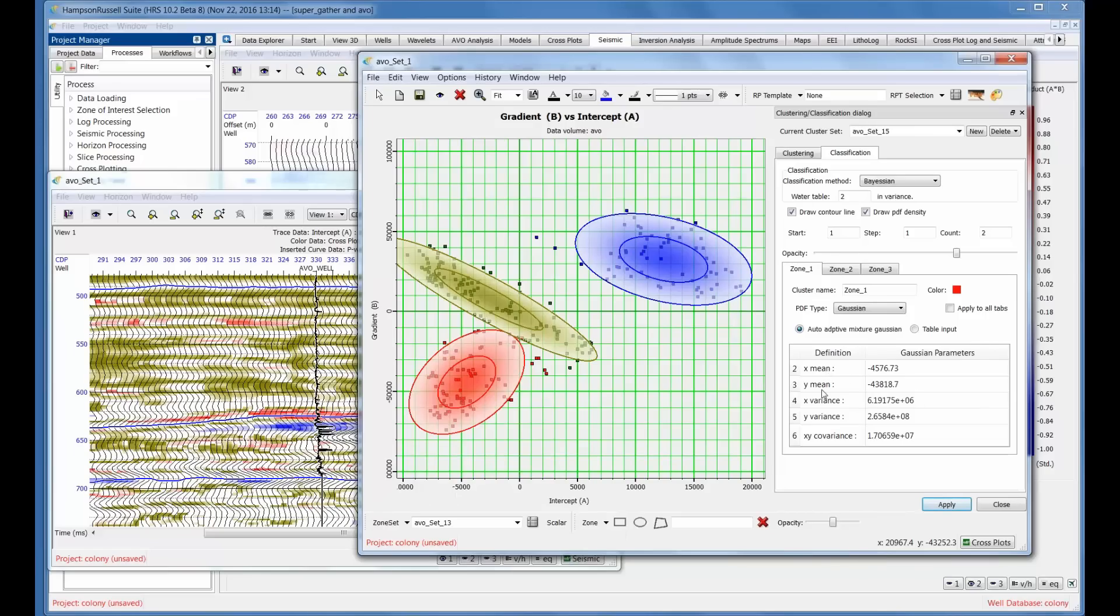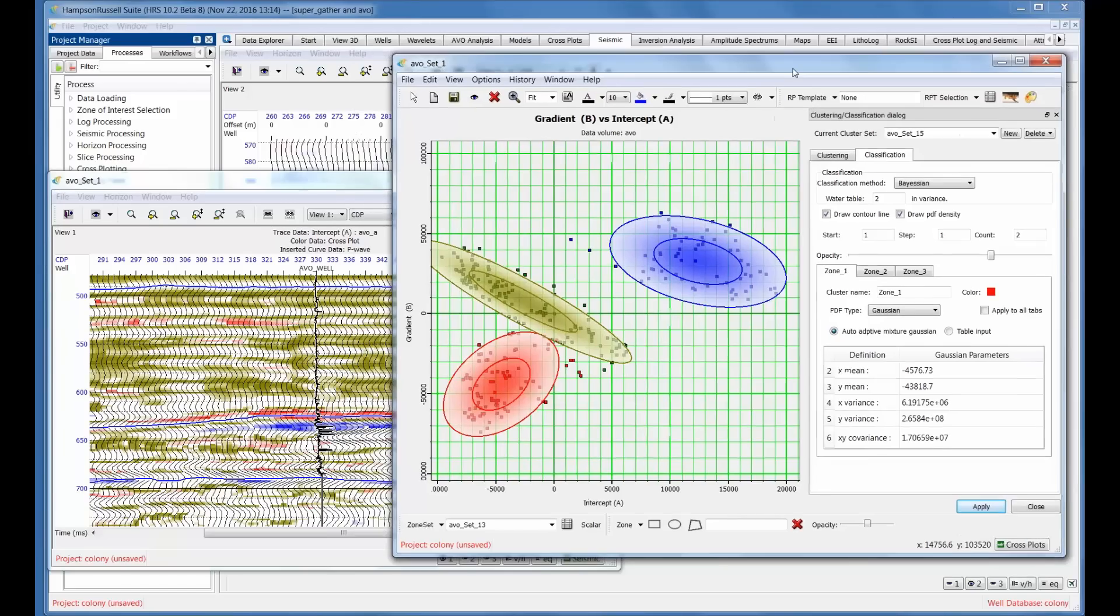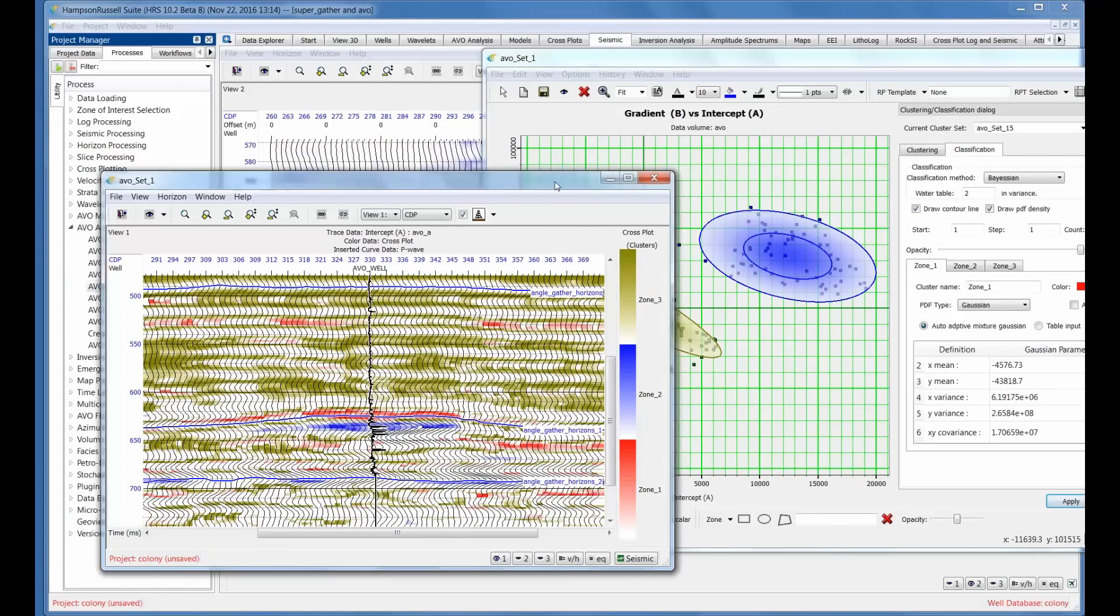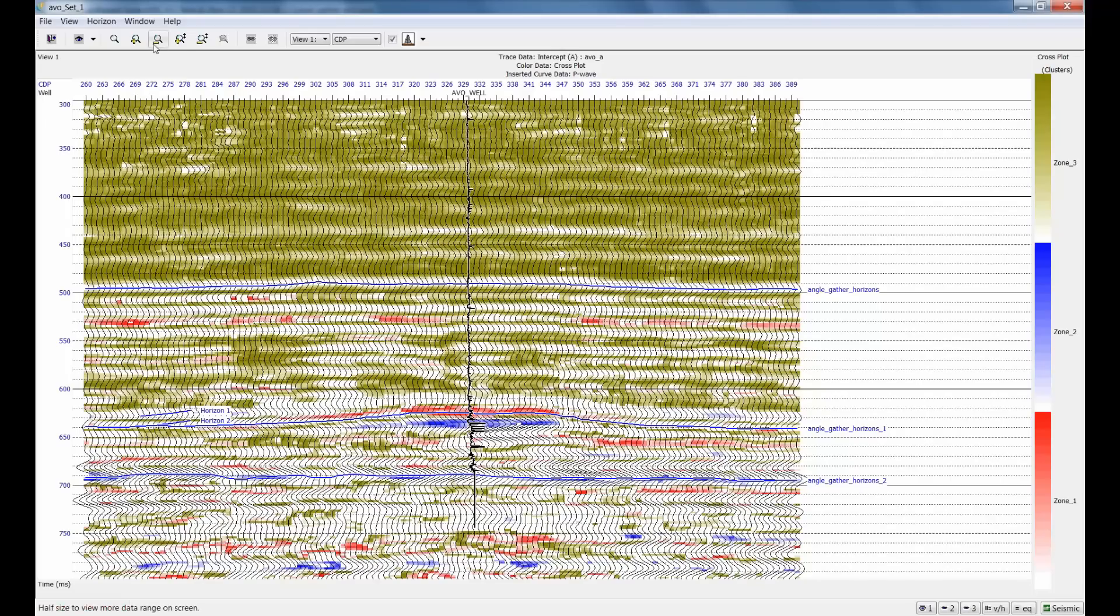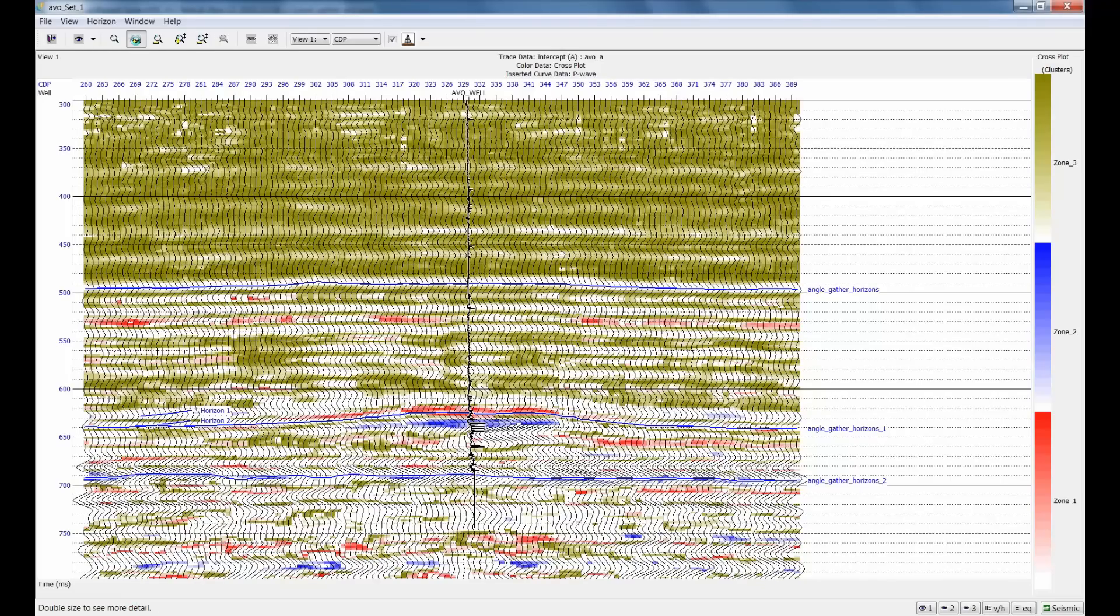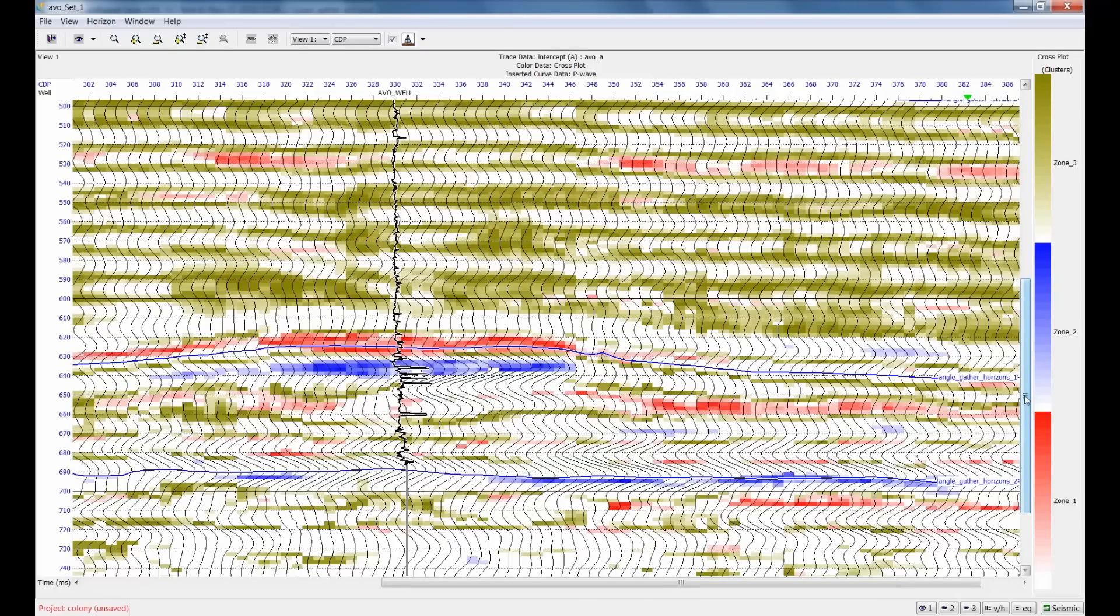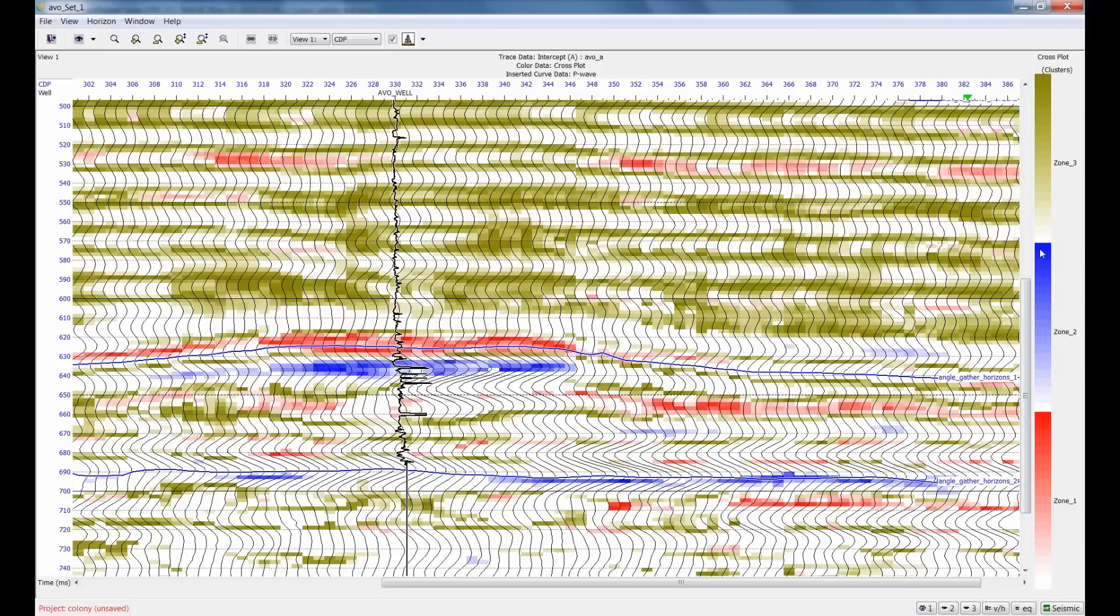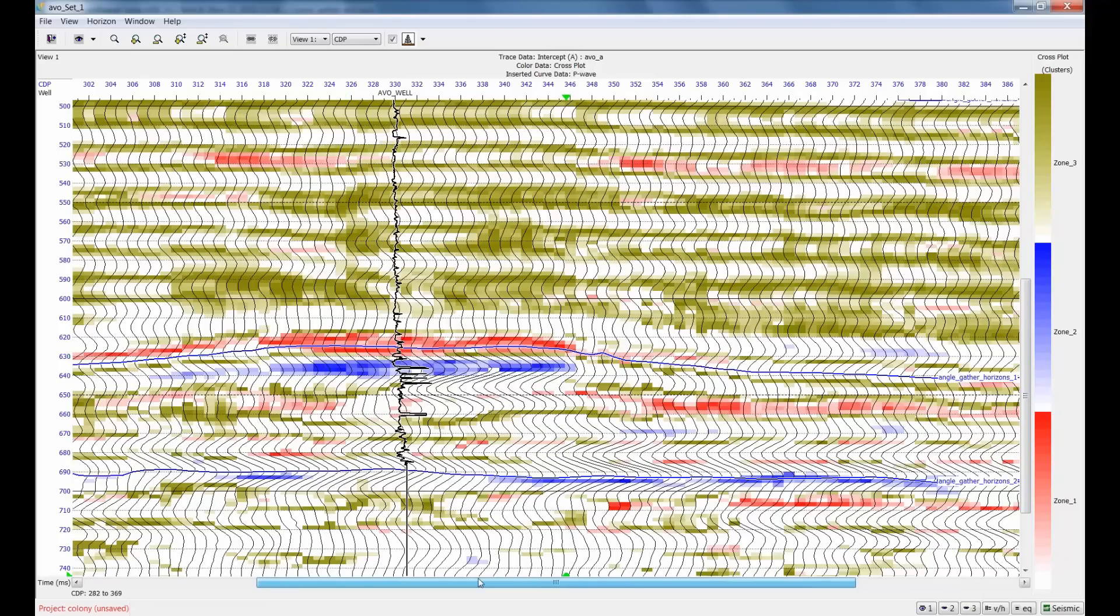And now we've defined the statistics from the data clusters themselves. You can see I've got the mean, the X mean, the Y mean, the X variance, the Y variance, and the covariance. The X, remember, is the intercept and the Y is the gradient. So now what we've got, let me zoom that up a little bit. Now we're actually seeing the statistics of those zones. So instead of just, if you remember my first zone picking, the zones were one solid color. Now they're actually contoured. It goes from the darkest blue where you're closest to the center of the bivariate ellipse, the Gaussian ellipse, and it goes to white as it gets away. So we're actually seeing a statistical analysis of those AVO plots.